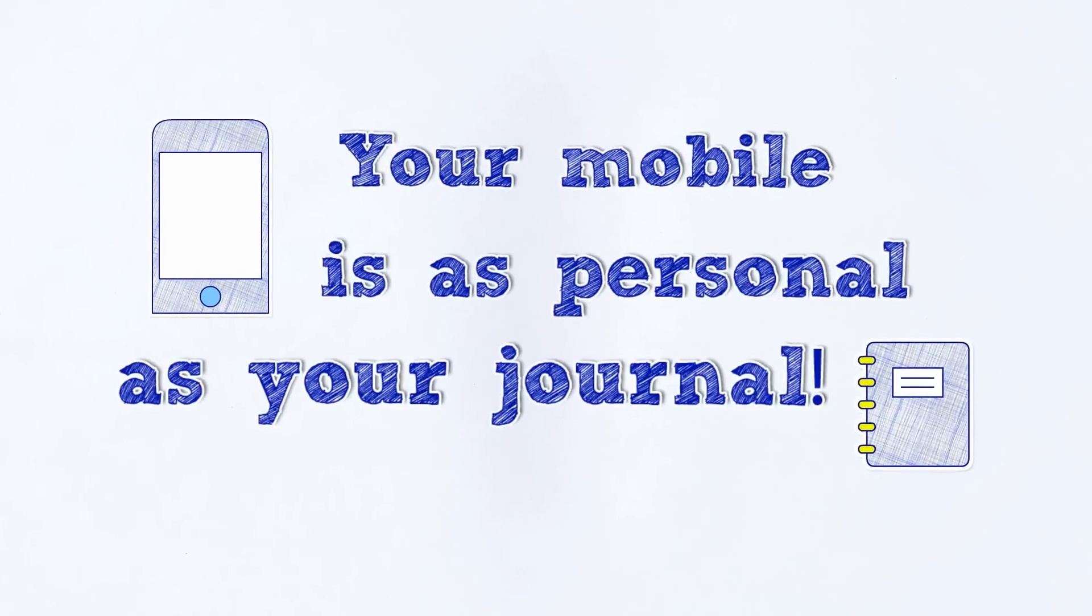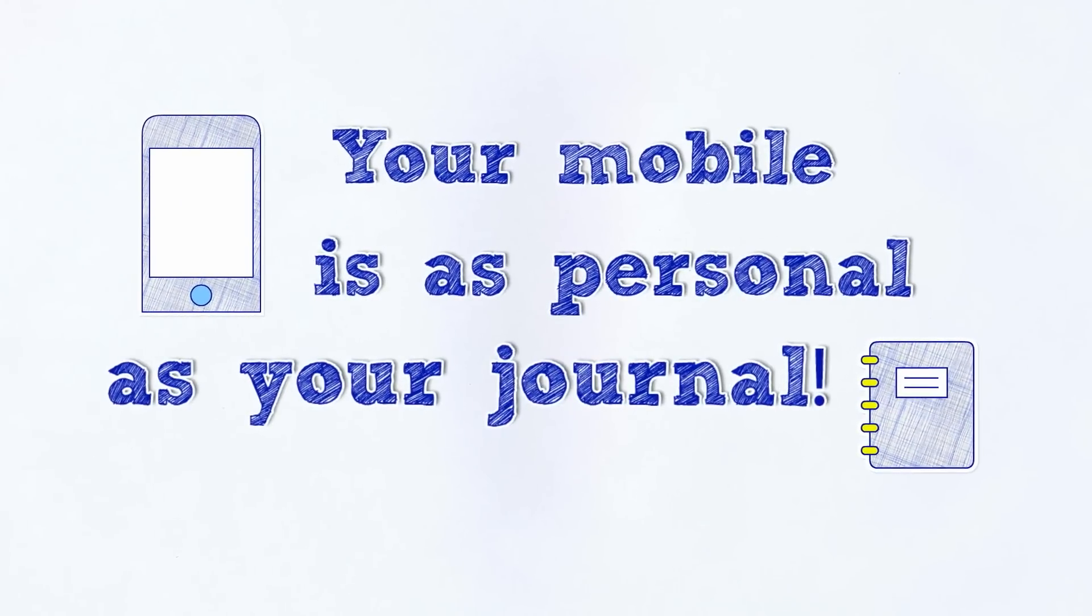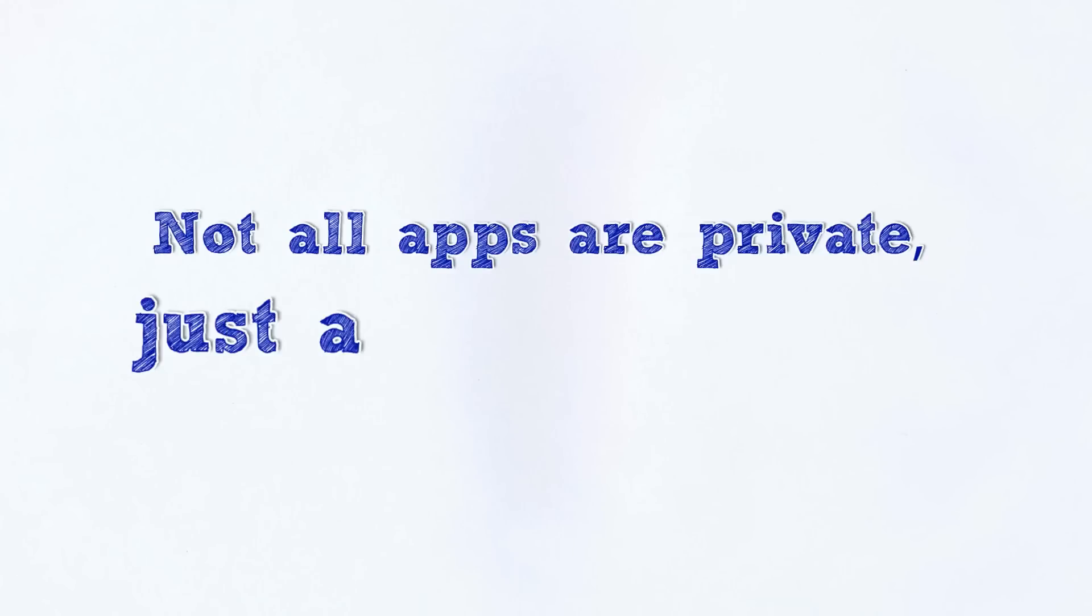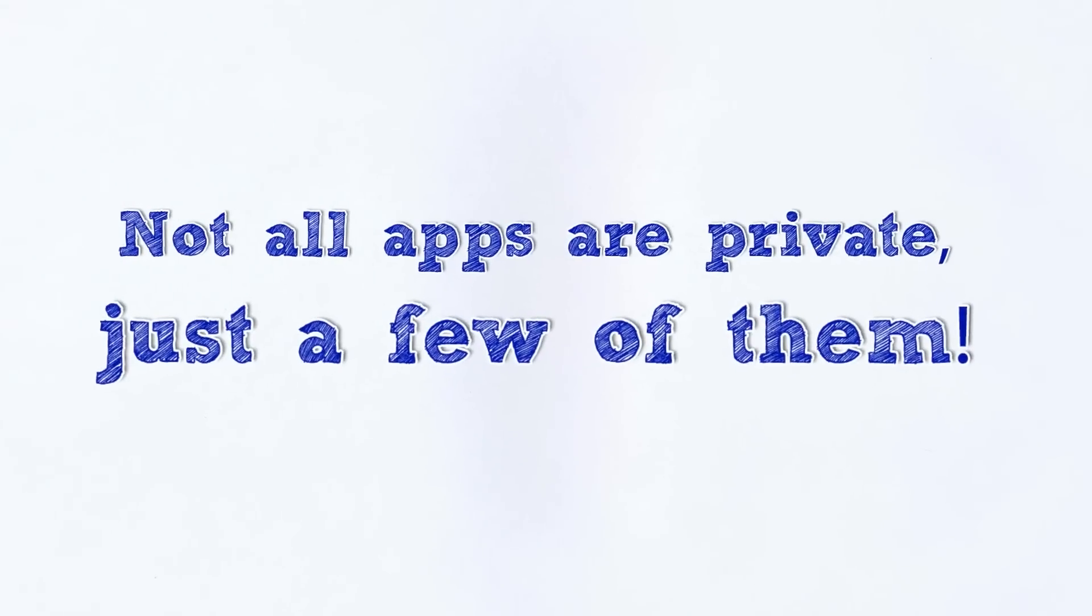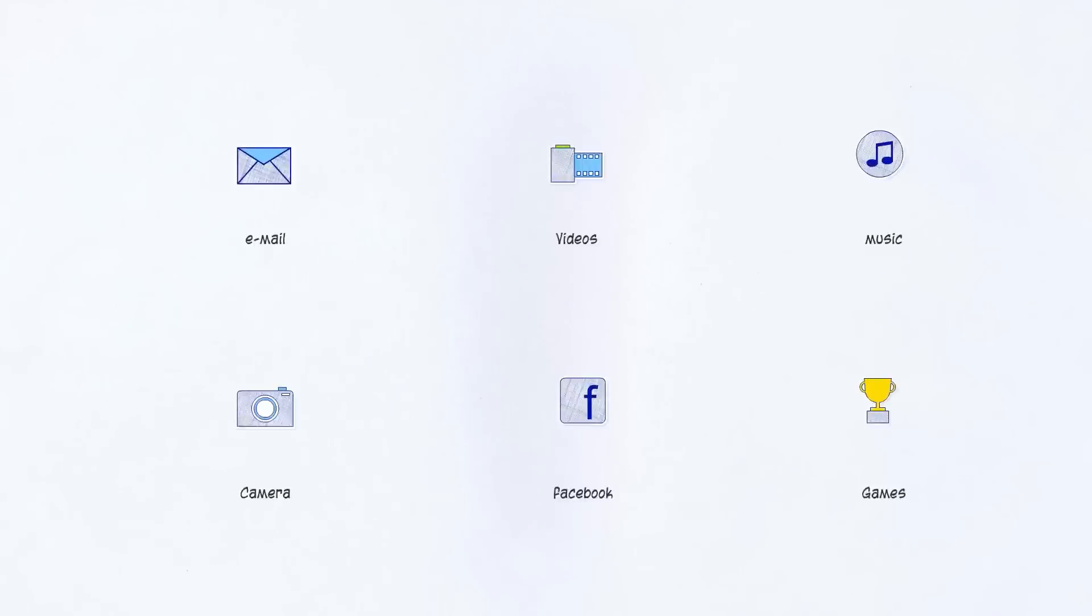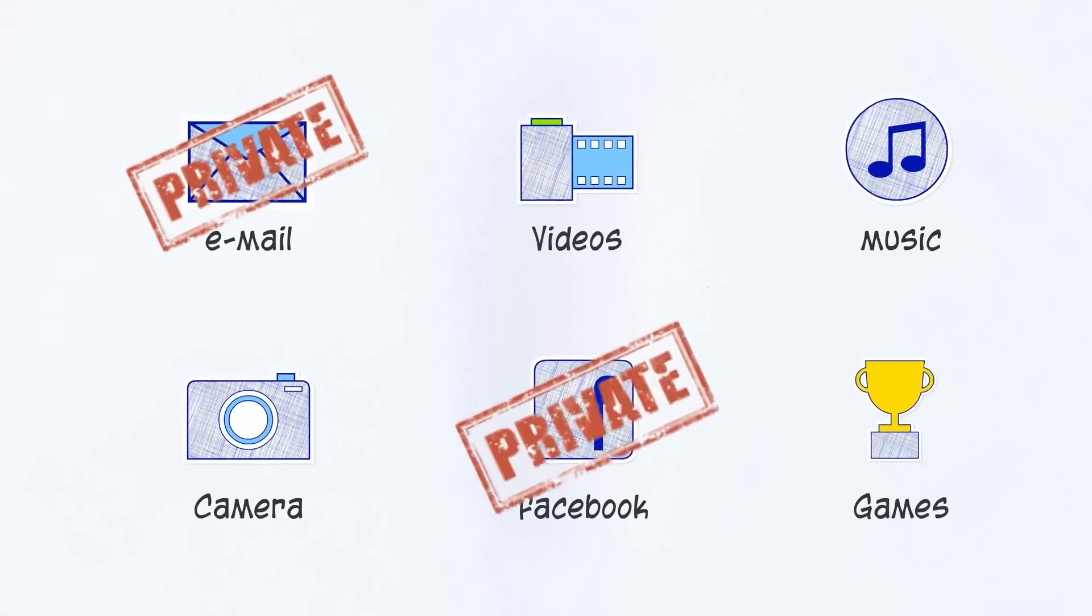Your mobile is as personal as your journal. Well, not all apps are personal, just a few of them.